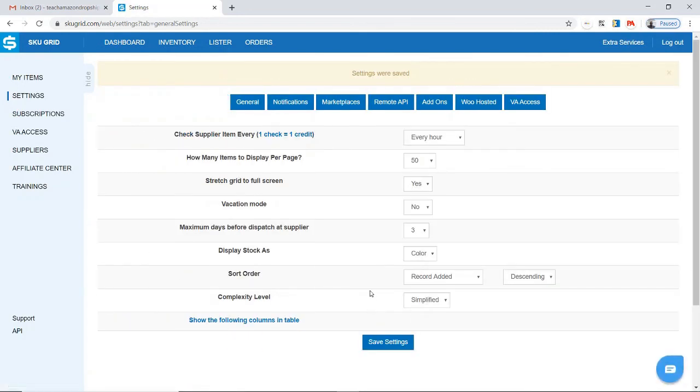Those are your general settings. Your general settings were saved. And now, we can proceed to the next part of the training.